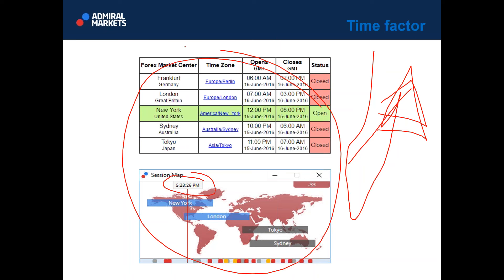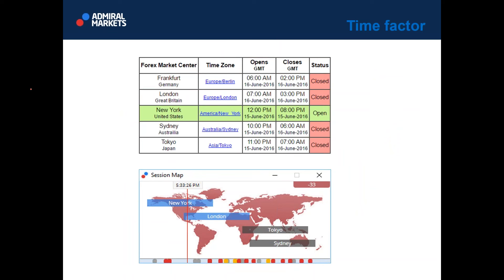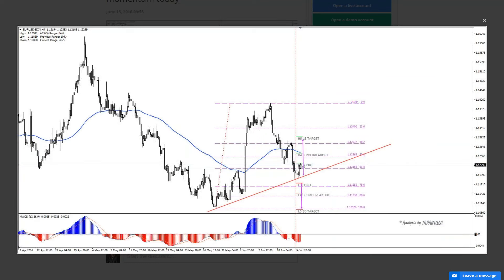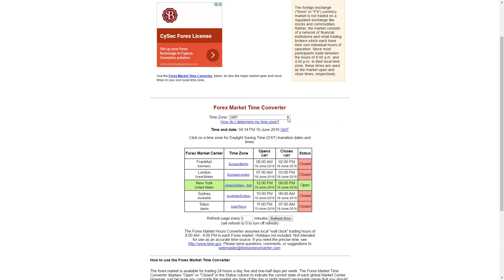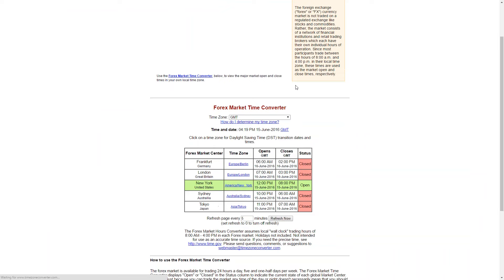If you don't know which market you are trading in or you are confused with all these markets as a new trader, a forex market time converter will be of great help. I've used it myself. Let me show you on the live chart. The Forex market time converter — how do I determine my time zone? My time zone is GMT plus 2.